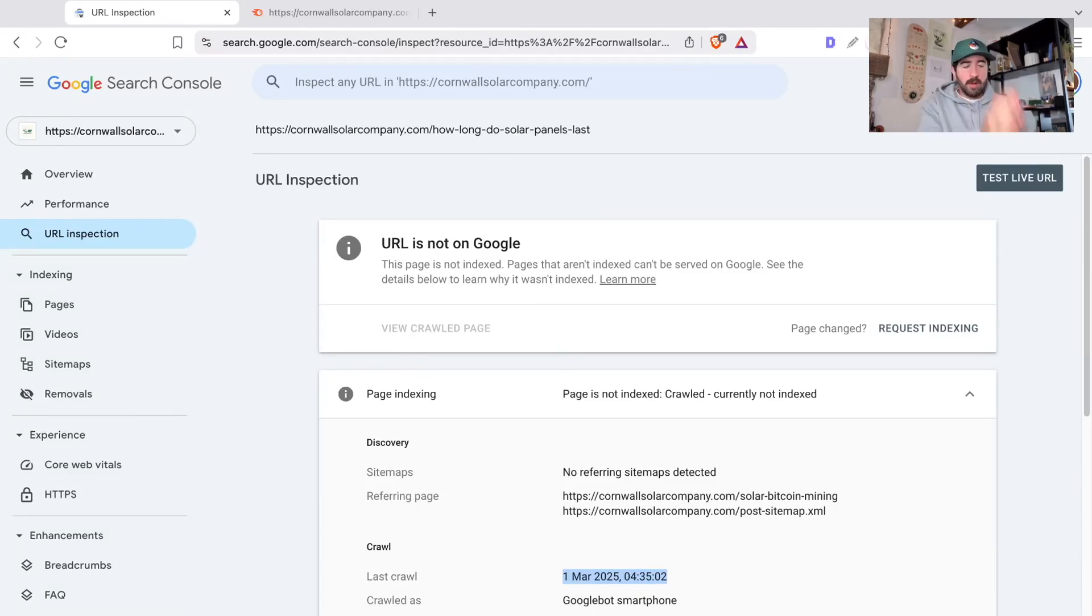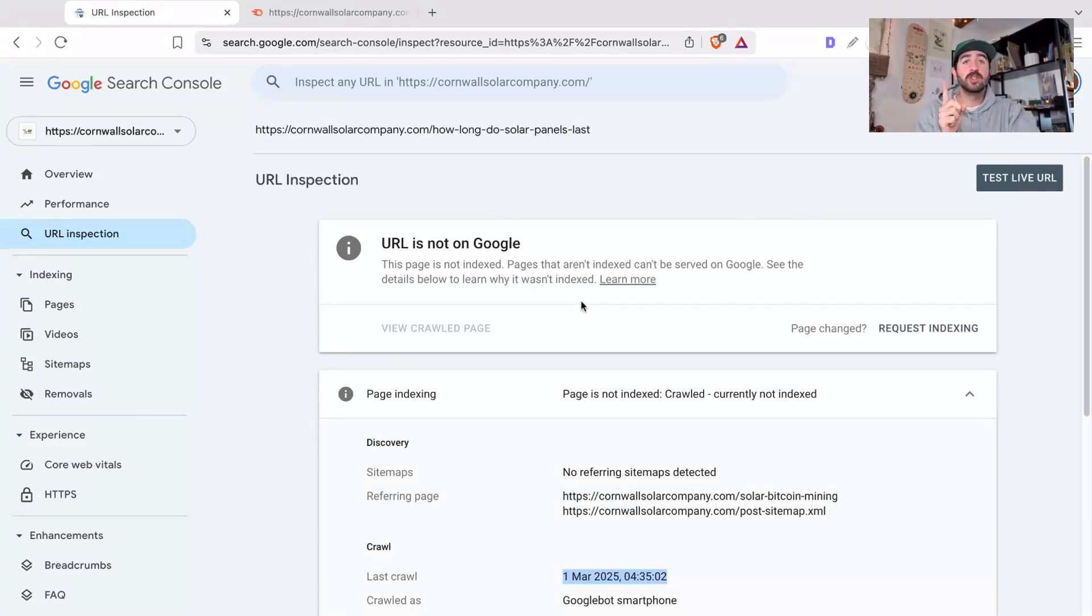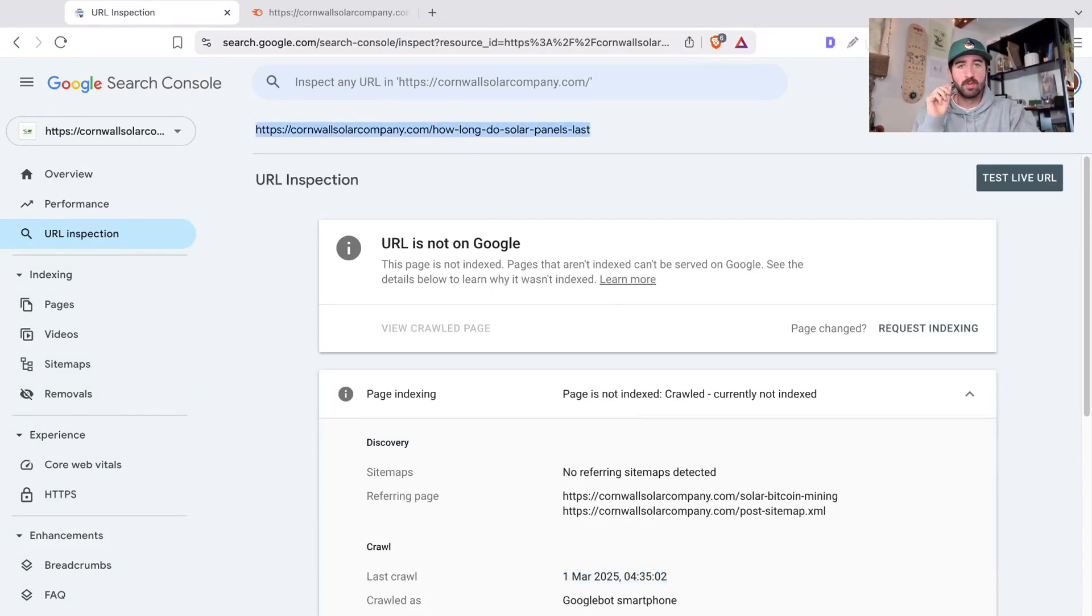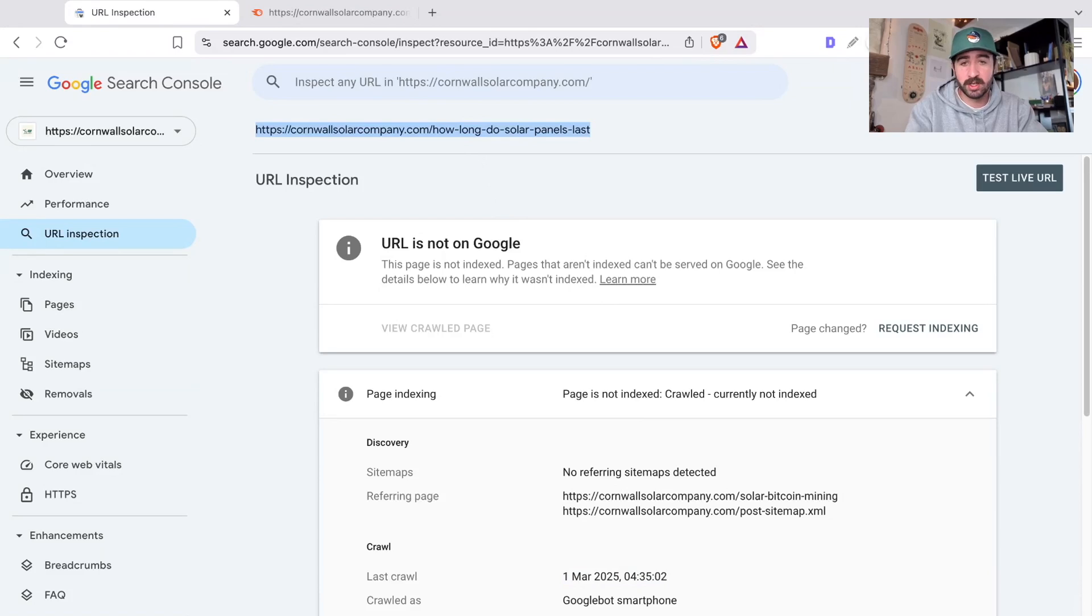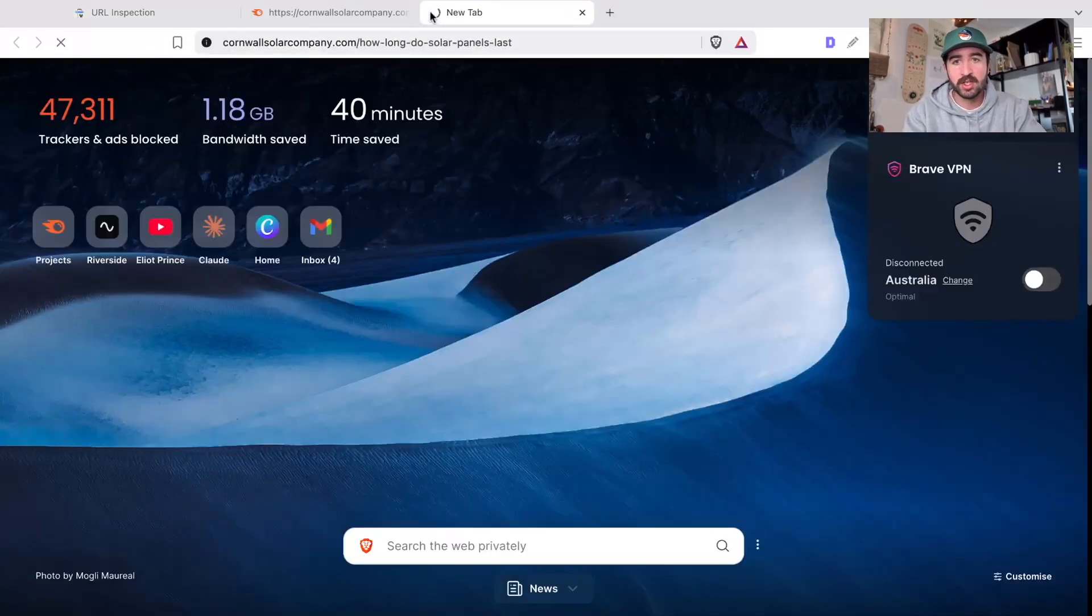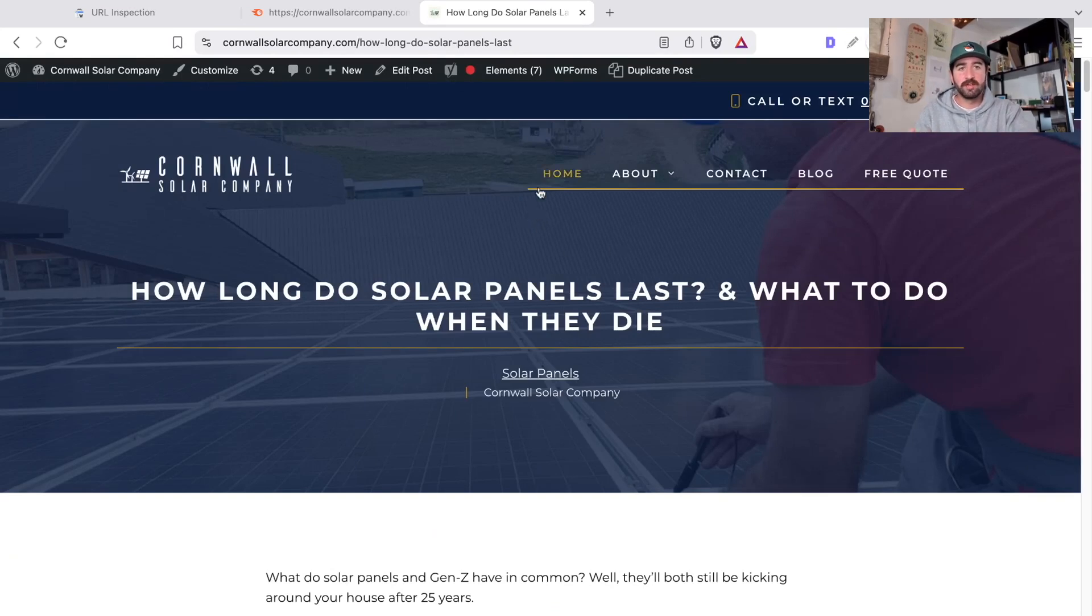So from here, most people would go and click this request indexing button and that's fine. But before you do that, I want you to check a few things because we need to find the reason why Google might not be indexing this page. So the first thing I would do from here is go and actually open up this page and take a look to see if there's anything wrong with it.